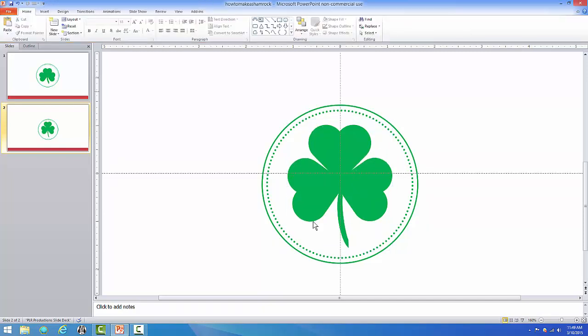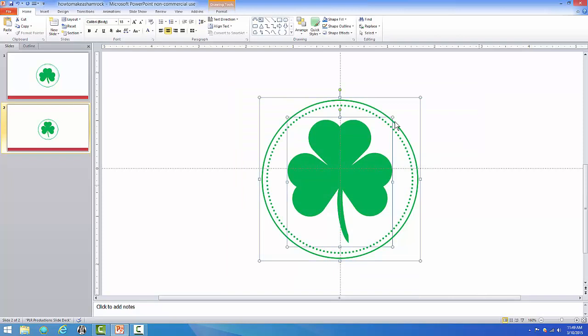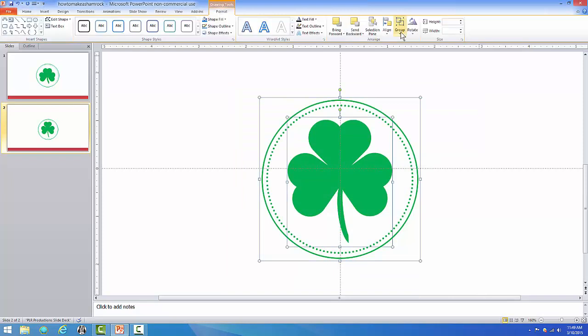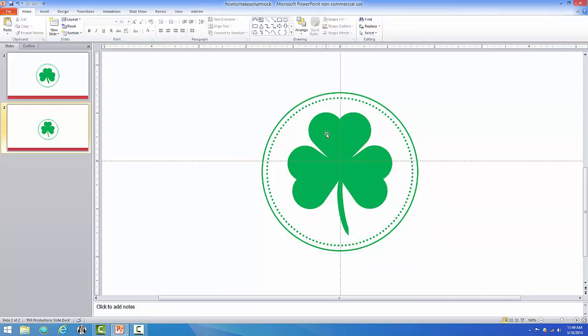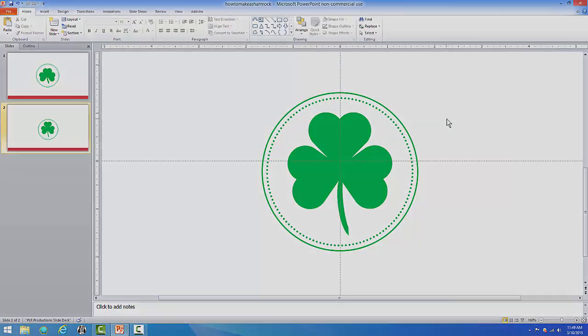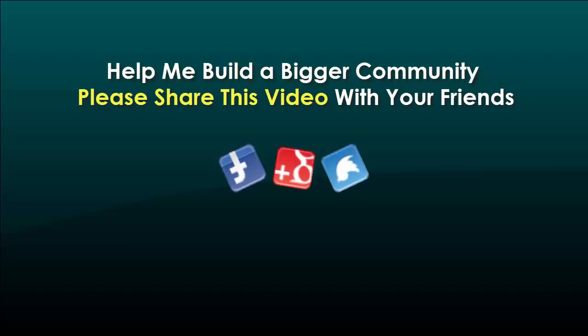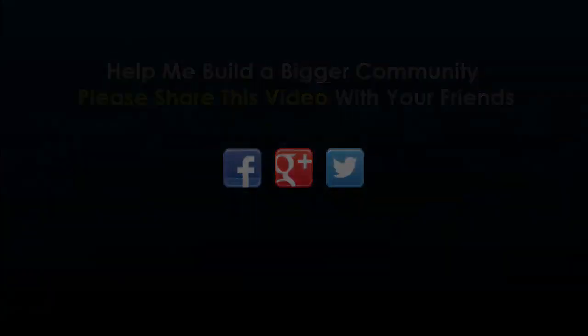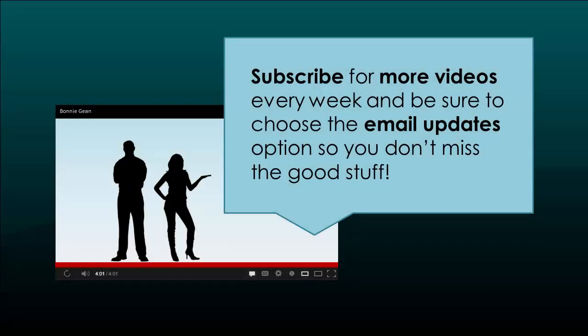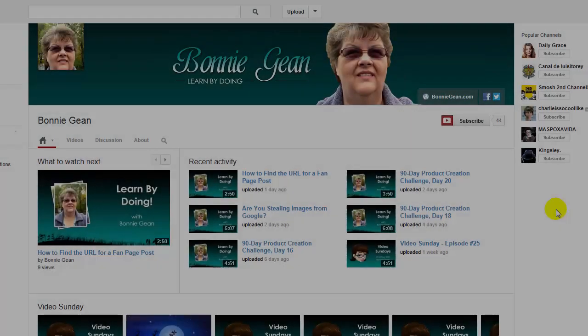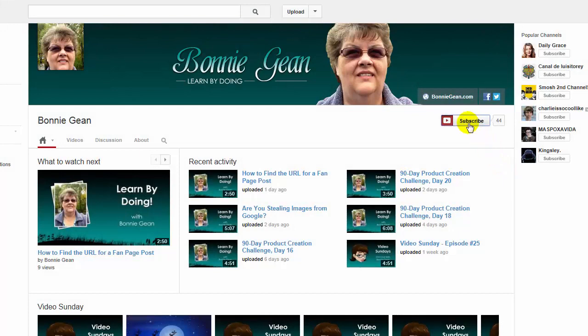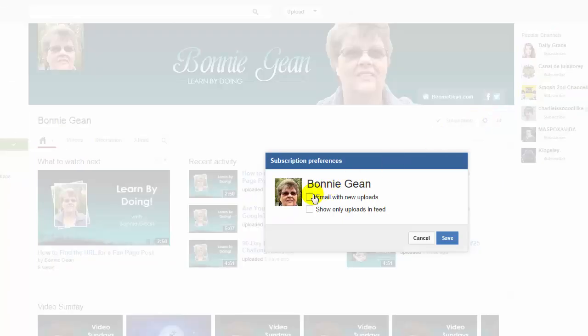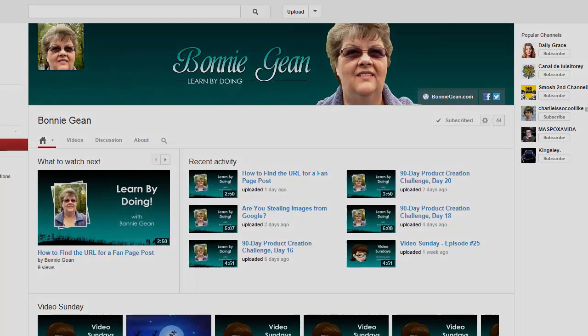And then I'm going to click on my shamrock and just move it down one point. And there it is. So I'm going to highlight everything, I'm going to go up to Format, now I'm going to group it together. So there you go. Happy St. Patrick's Day and I hope you had fun doing this tutorial. Happy St. Patrick's Day.